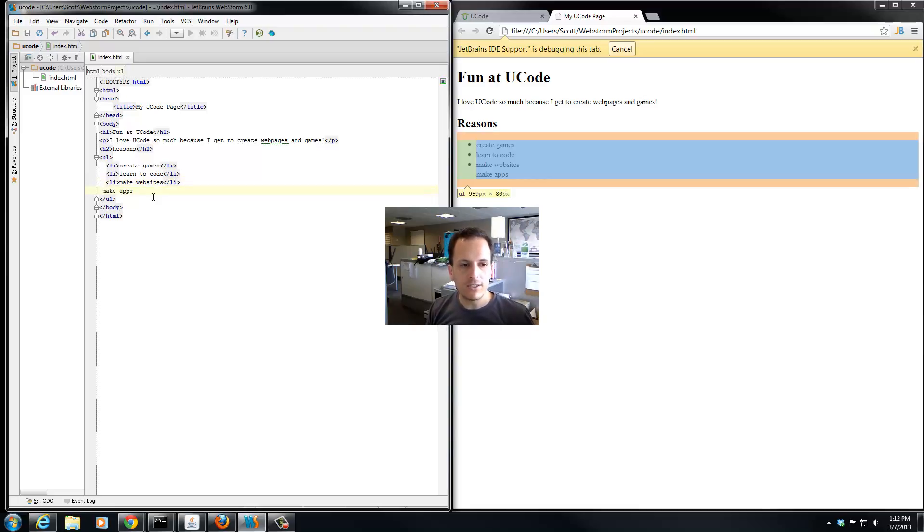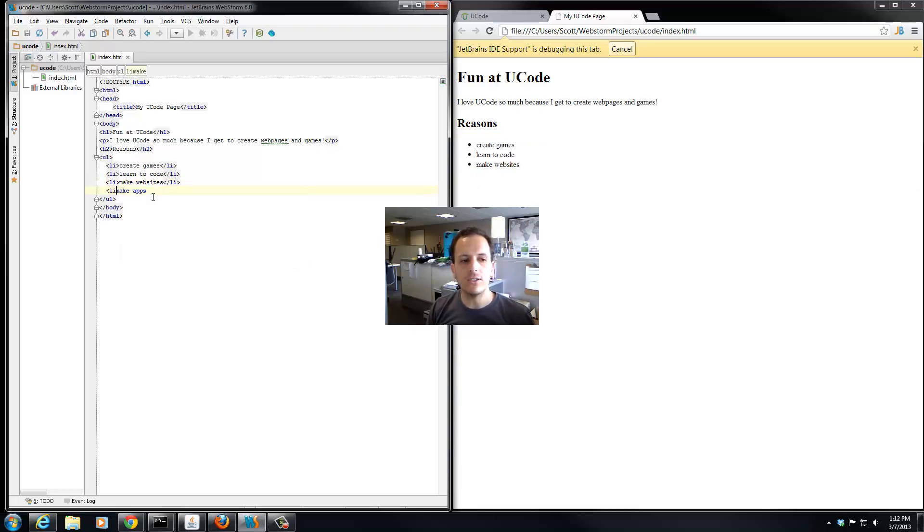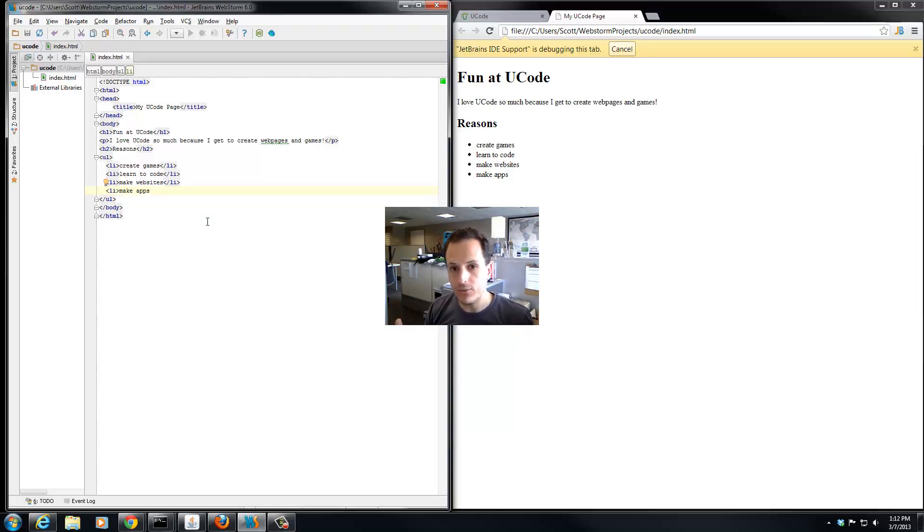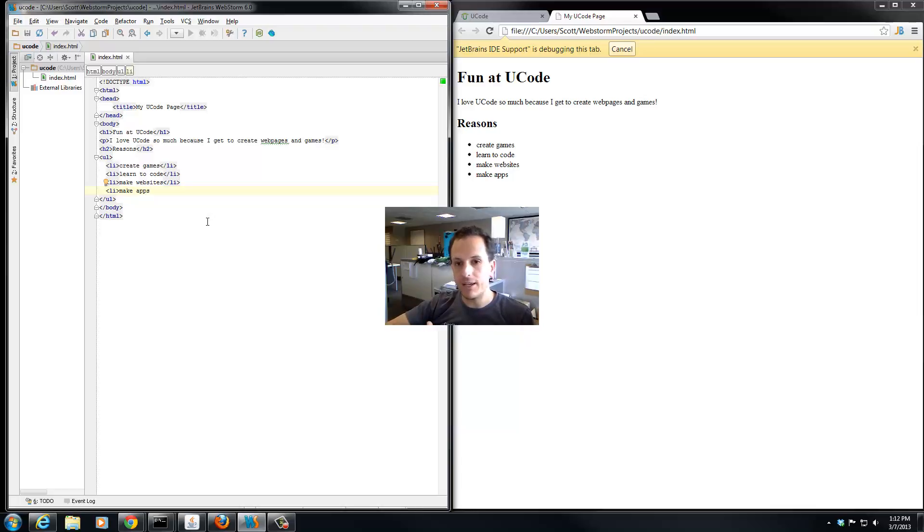But lists are used all over HTML or web pages because it's a very common thing to do. When you are listing out your navigation part of your web page, you know, go to this page or this page or contact us or about us, that's actually a list too.